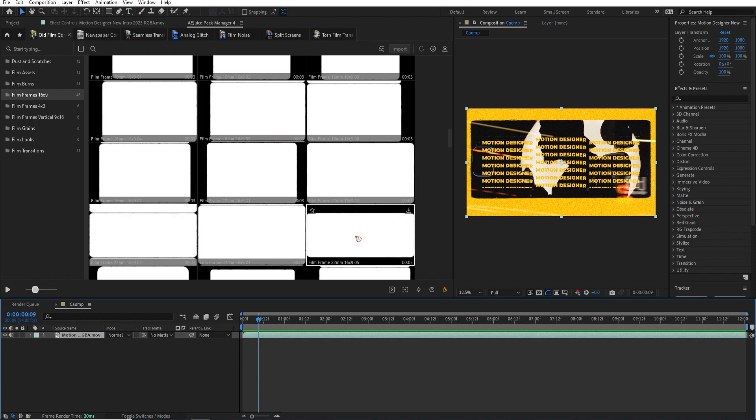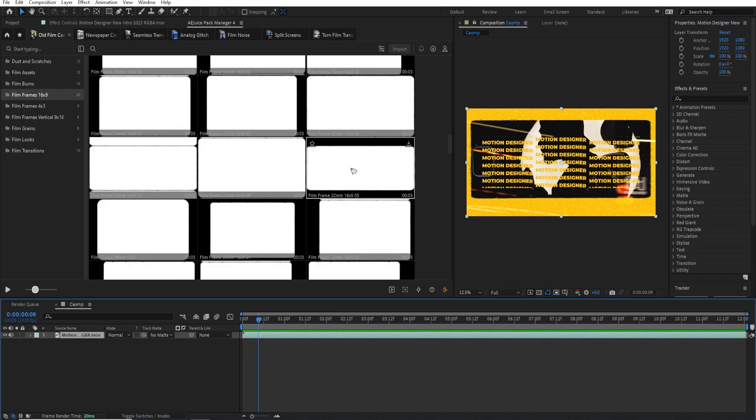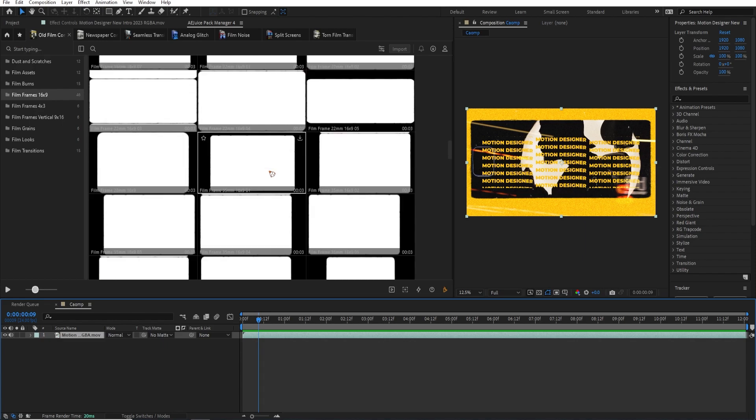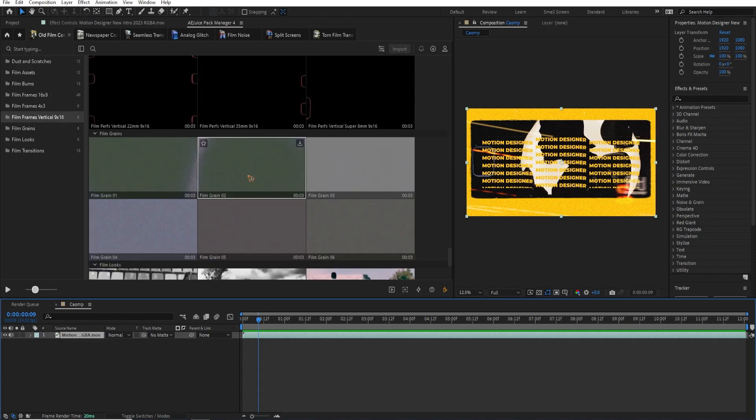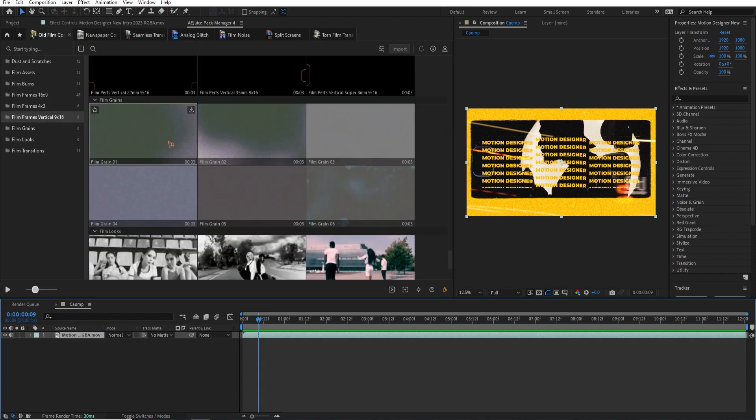These are the frames that I use. Just drag and drop it on top of this, then you'll get this. Okay. And there are also a bunch of other assets, which is a film grain. I use this one.